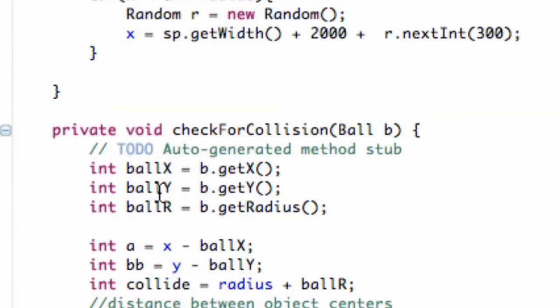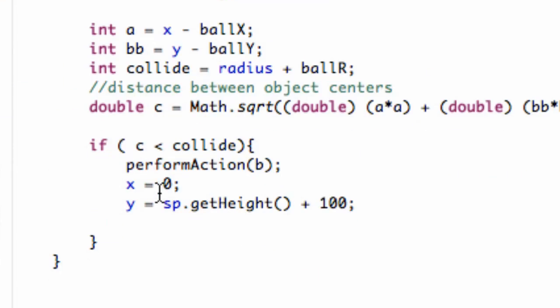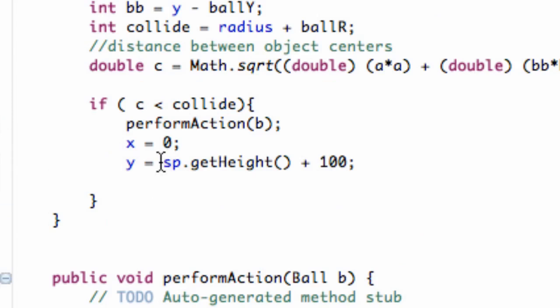And now it's going to update our SP, and if there's a collision, it's going to refer to the applet's height plus 100. So it's going to be below our applet by 100 pixels.